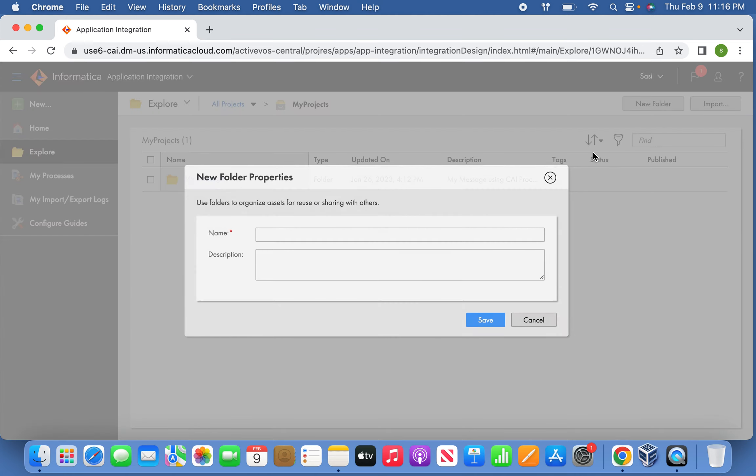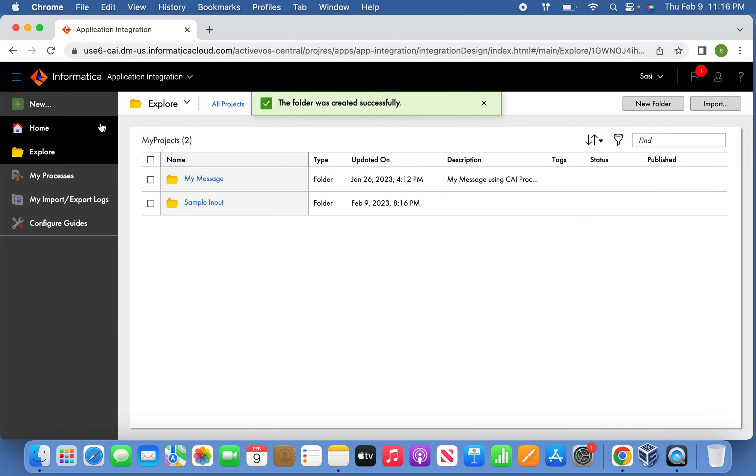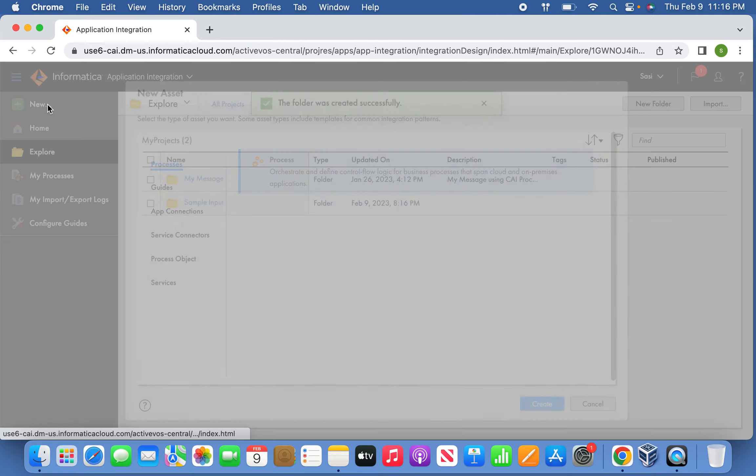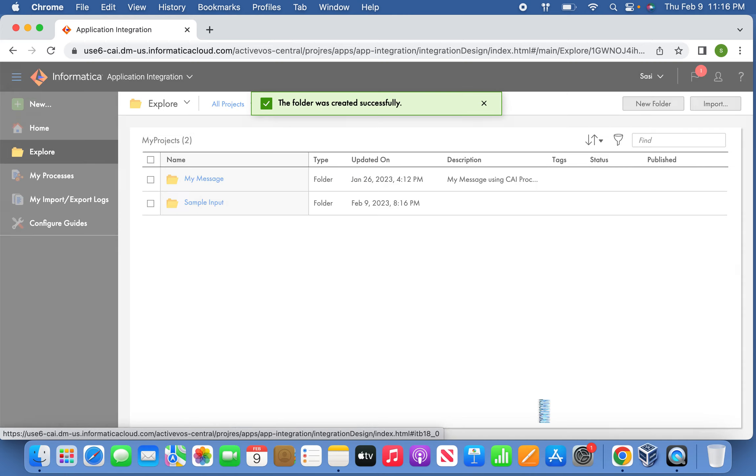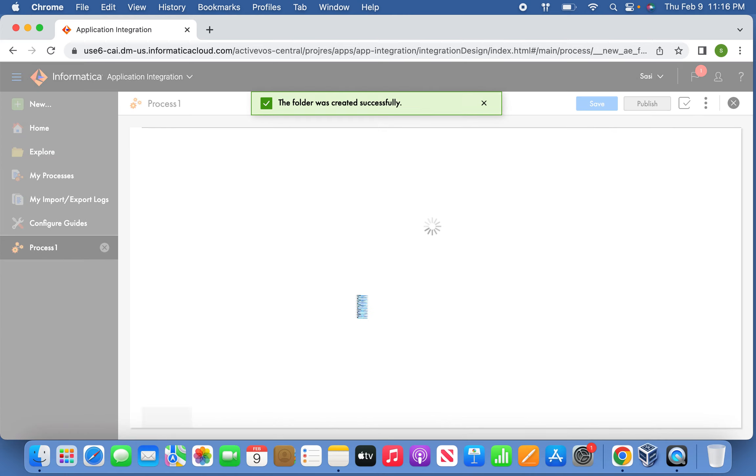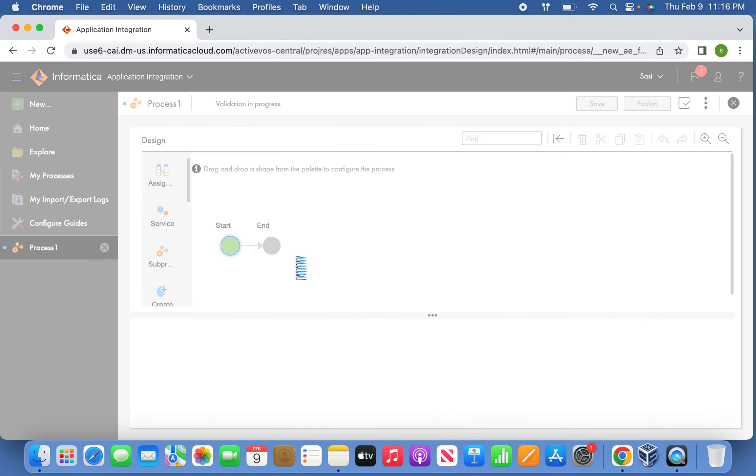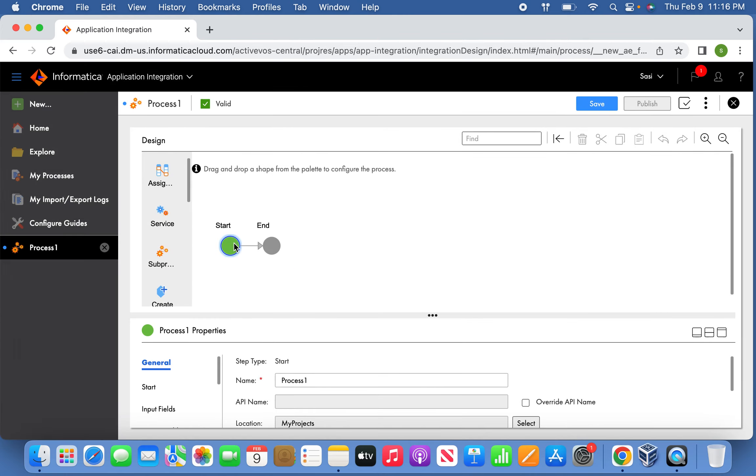Create a sample folder first, then we'll create a full process. Now we can see in the canvas area start and end. Click the start and name it.